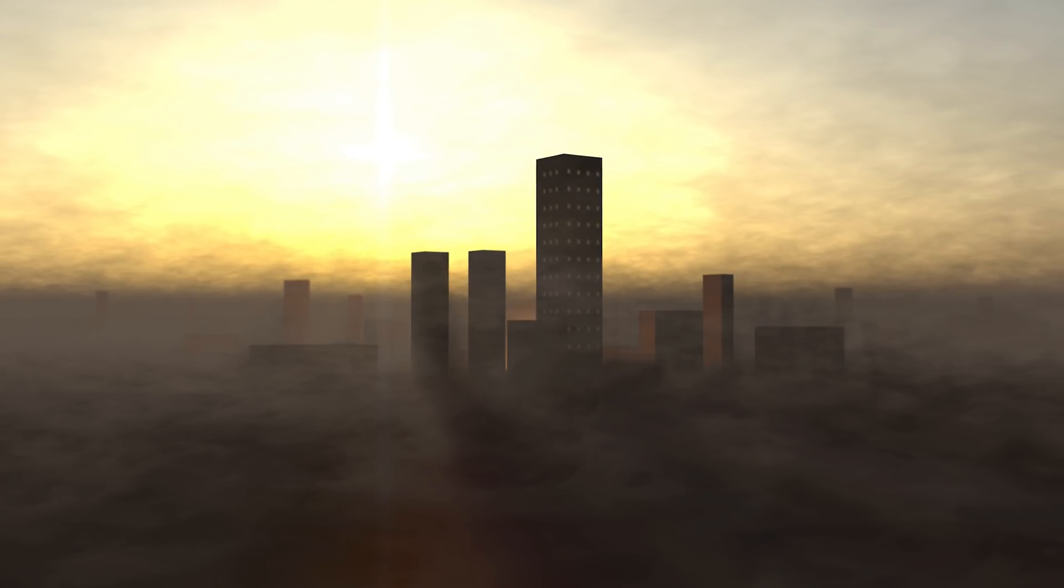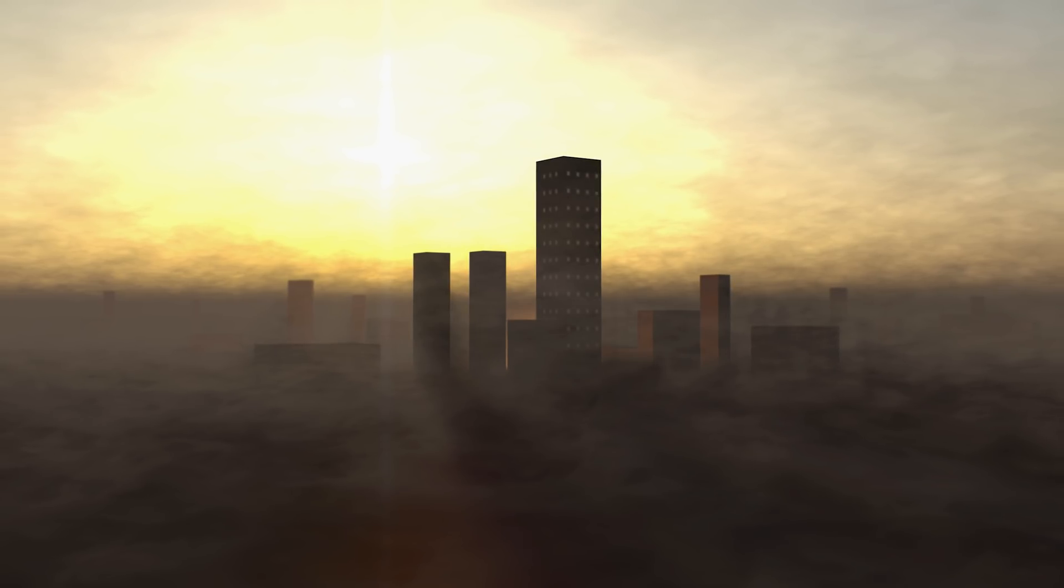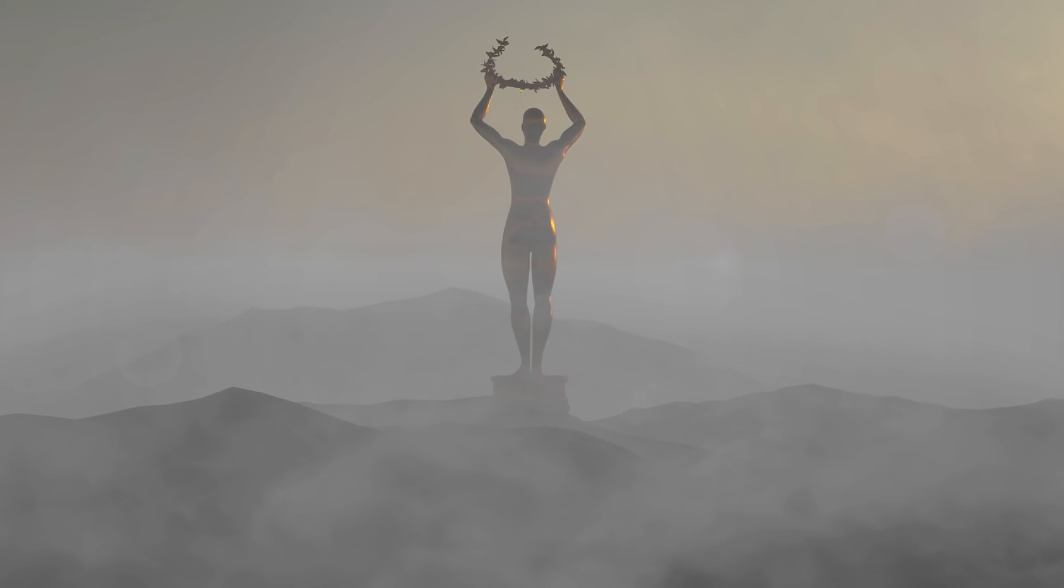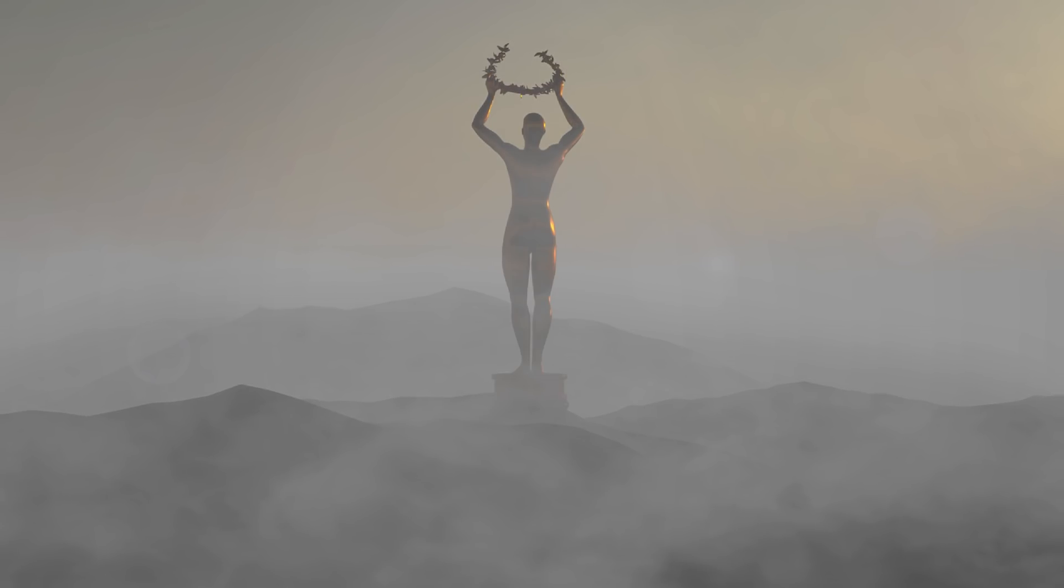Hey what is up guys, Eli from Mobox Graphics again. In this quick video I would like to go over some techniques to create some fog or mist in Cinema 4D.